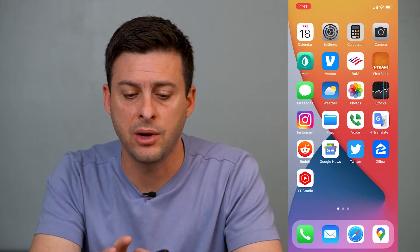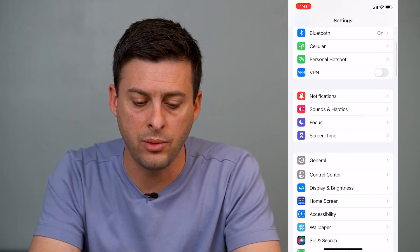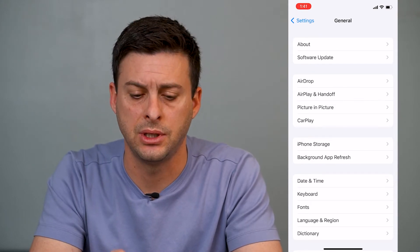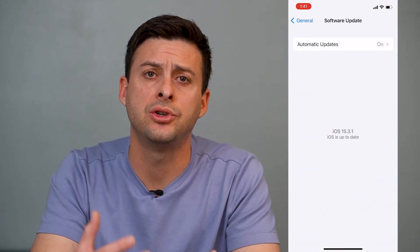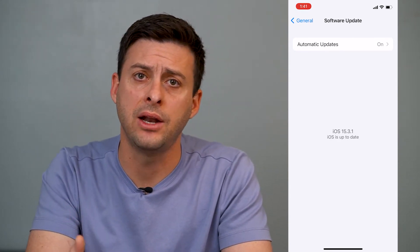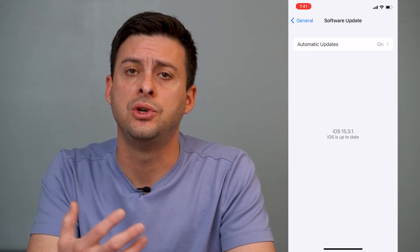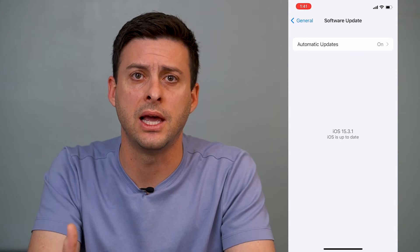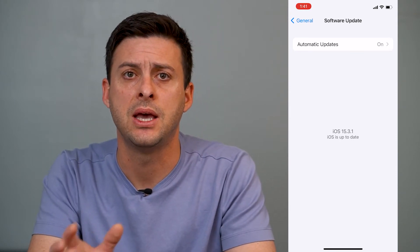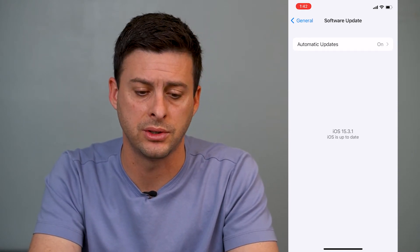The first thing we'll want to do is head into Settings, scroll down, and tap on General. You can see the second option is Software Update — tap on that. You want to make sure you have the latest software update, iOS 15 or later, because live text is a fairly recent feature. If you already have the latest version of iOS, you can skip this step. If not, update your iPhone and then come back.